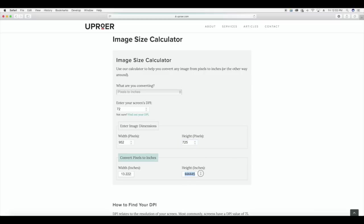So I'm going to go to this website — I already have it pulled up and I'll link to it in the video description because it's a really long URL. It'll automatically take you to this calculator, and we're converting pixels to inches. We want to put in that our DPI is 72, our width is 952, and our height is 725. So that gives us a width of 13.22 inches and a height of 10.07 inches.